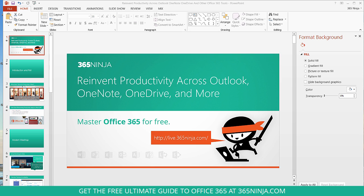So unlike in Word where you have an actual button that puts a watermark on every page right in the ribbon, you have to do a little bit of a workaround in PowerPoint. What we're going to do is actually add text to our master slides.